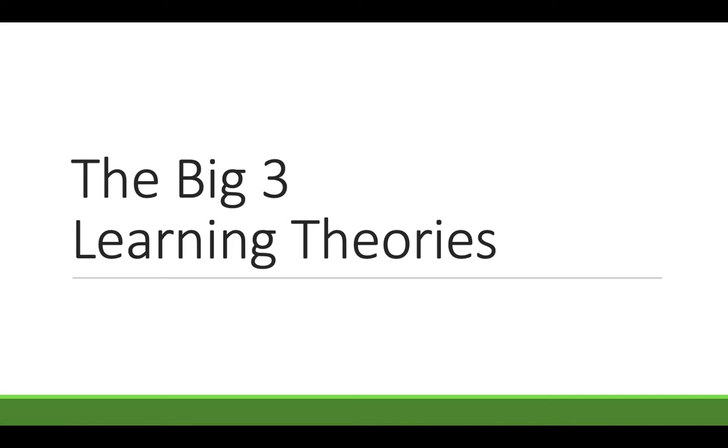Let's talk about what I like to call the big three learning theories. There are three learning theories that you'll hear referred to more than any others in instructional design, and they're all a pretty good example of what you can expect from learning theories in general. So let's go ahead and do a summary of these and I'll talk about some examples for each as well.